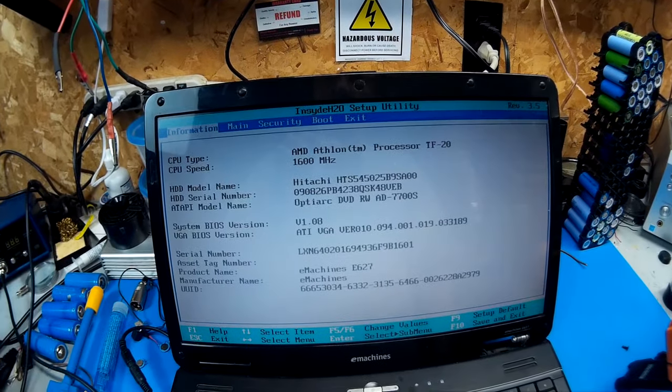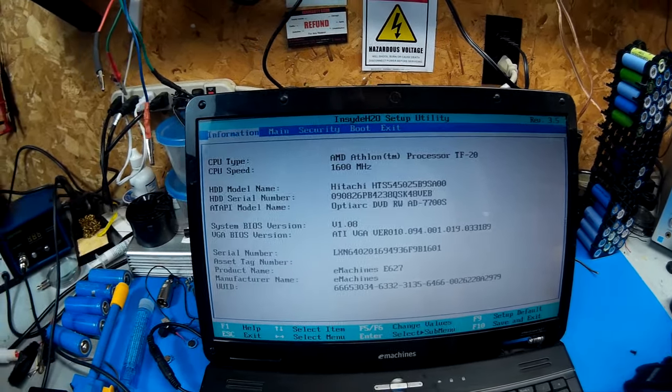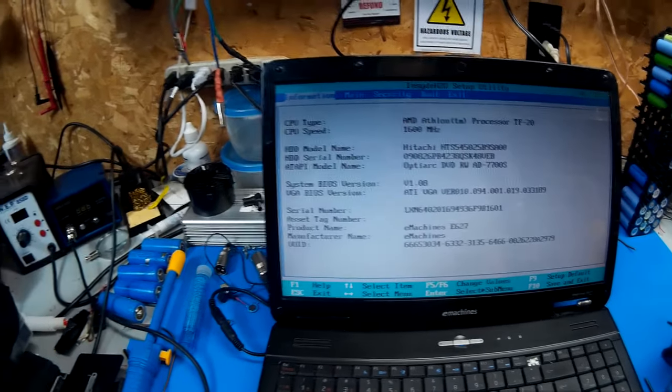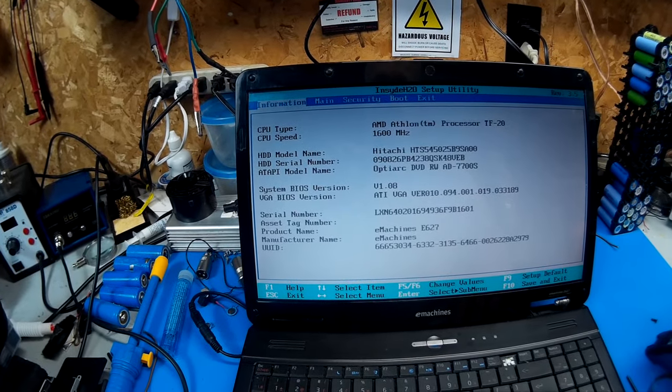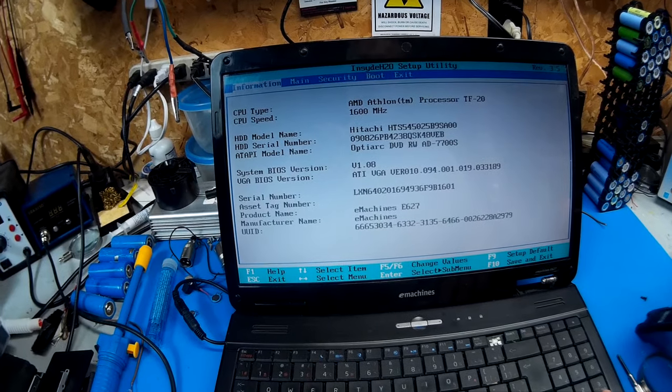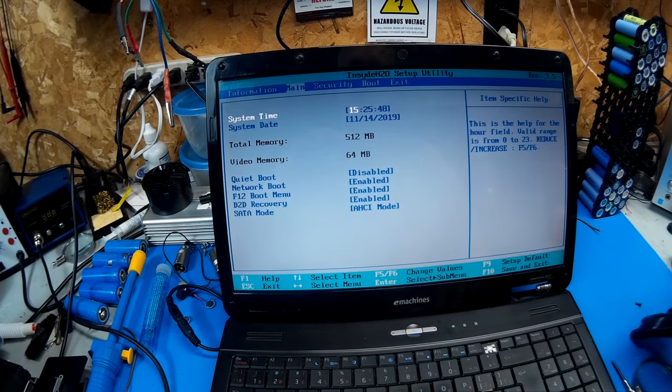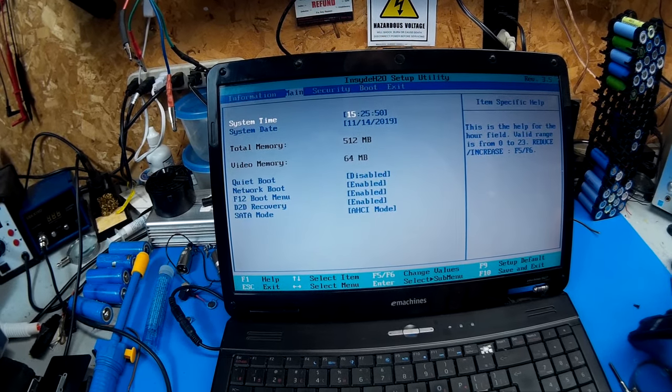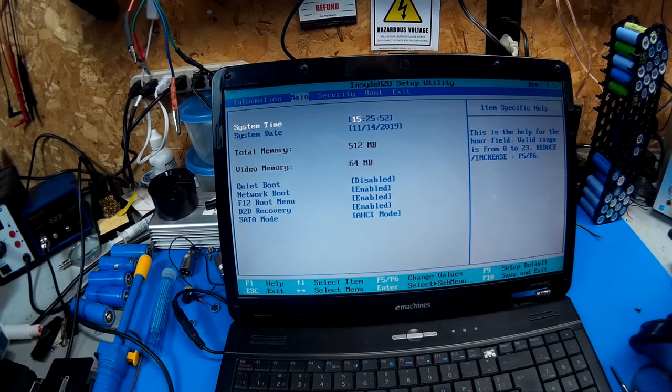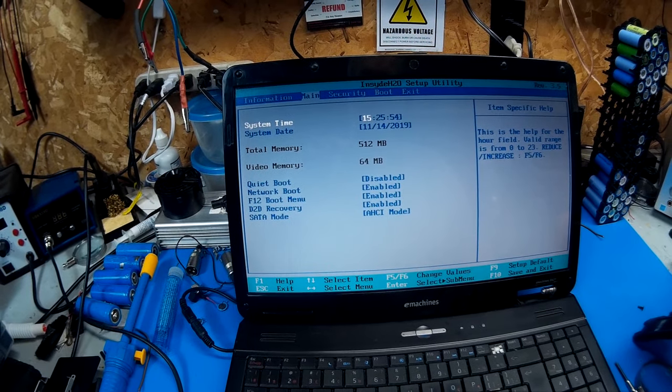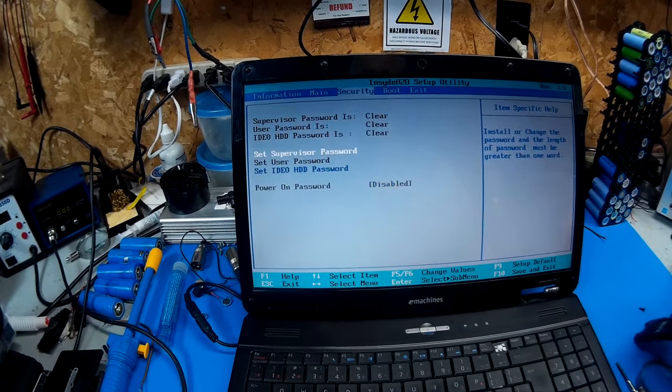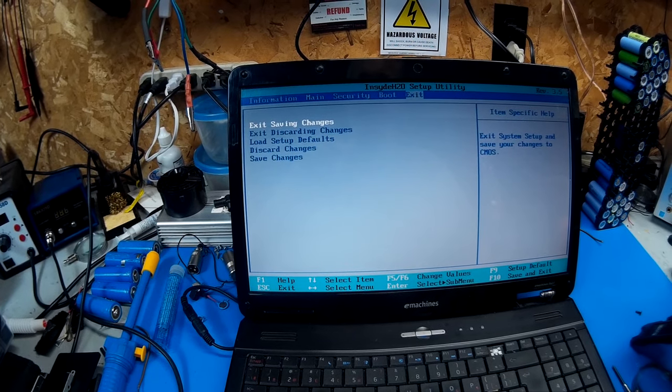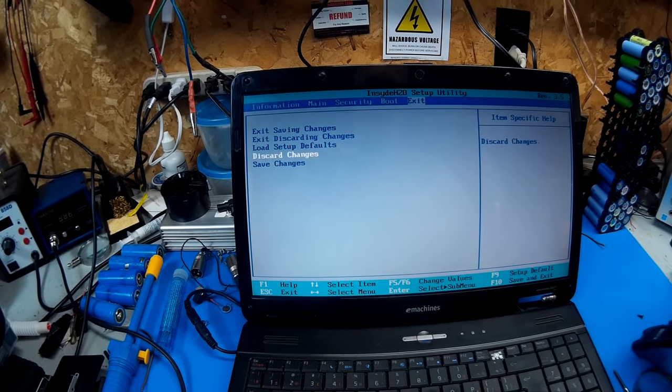AMD Athlon processor TF20 at 1600 megahertz. There ain't much in the way of settings that's for sure. 512 of RAM. 64 of memory. That's about it. Gives you the boot order and that's about it.